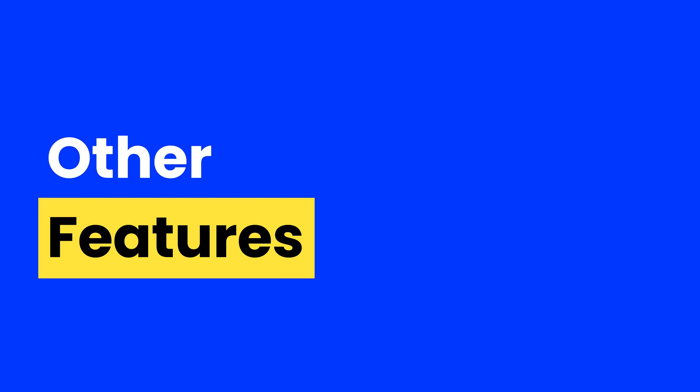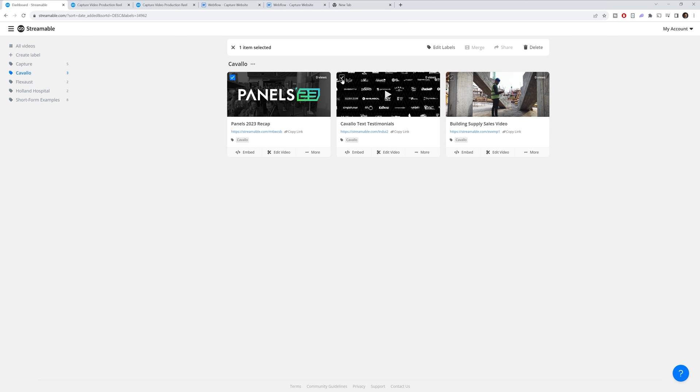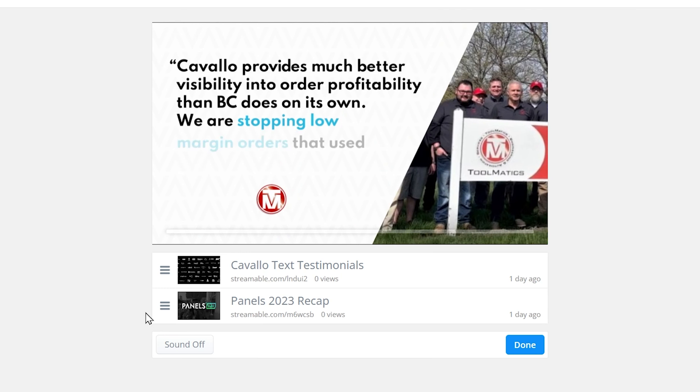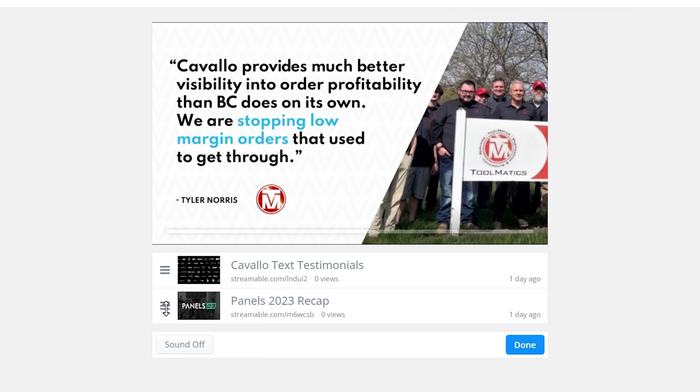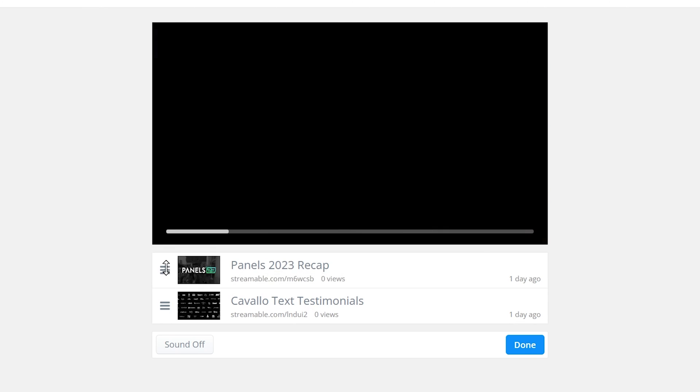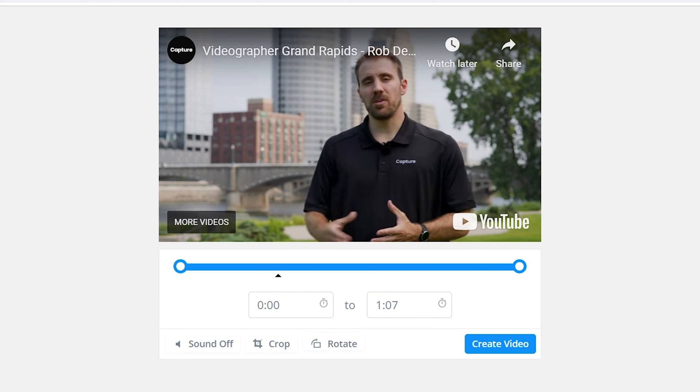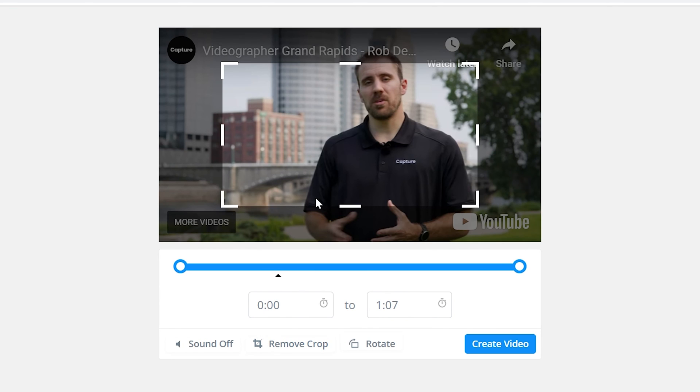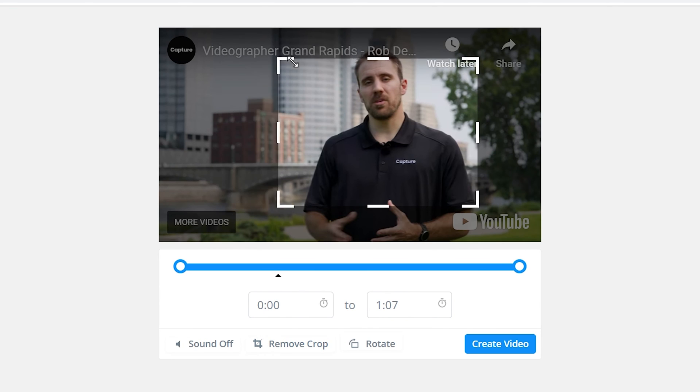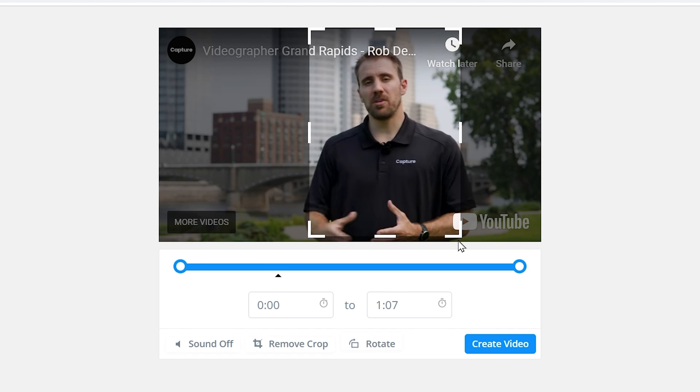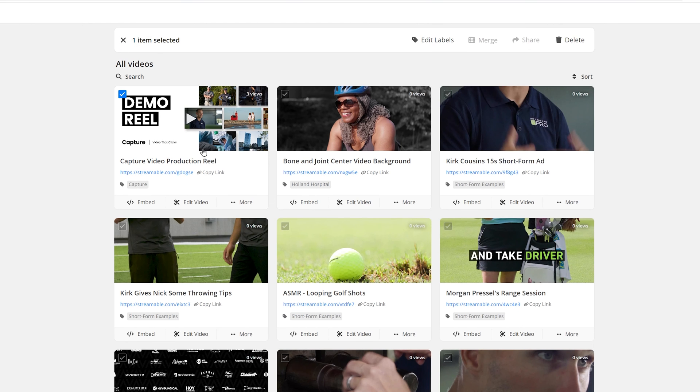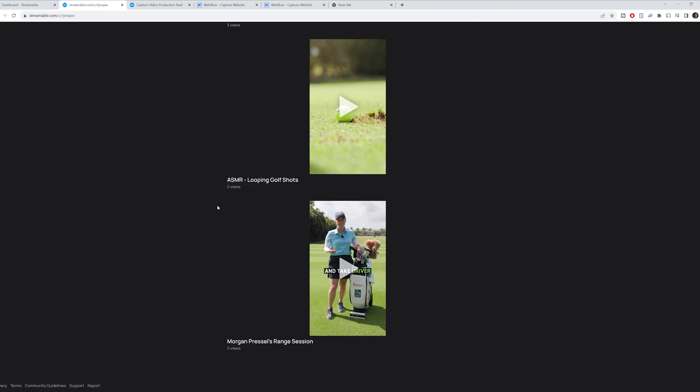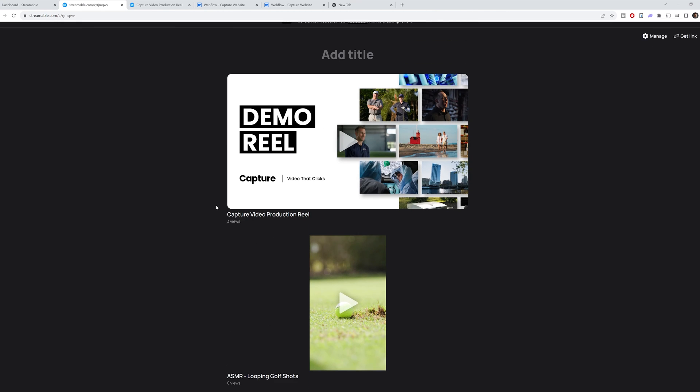Now, there's a few other features in here that might be valuable to you. One would be the merge tool. Say you want to combine two or three videos and have them play back to back. Another feature is the crop tool. This is really great if you just need to get a quick social clip out and you don't have time to edit it. And then finally, you can share multiple videos at once. Just select the videos that you want, click on the share button, and then you have a single page with all those videos.